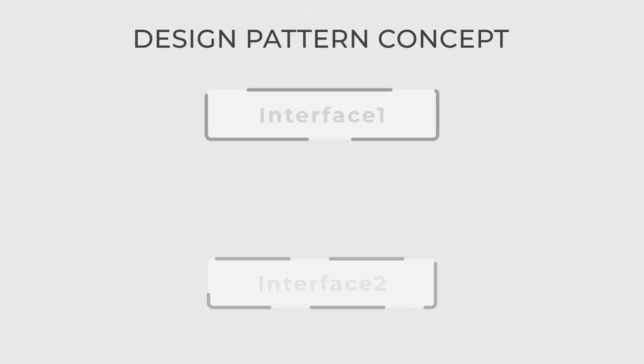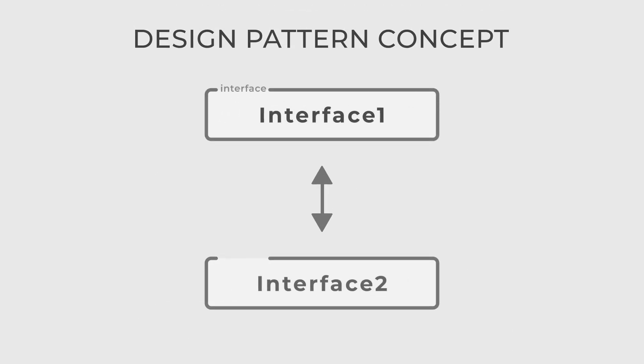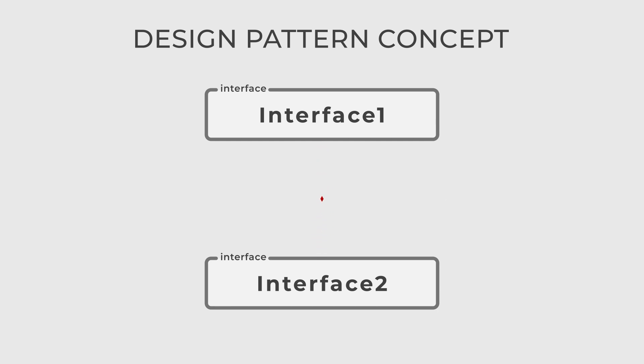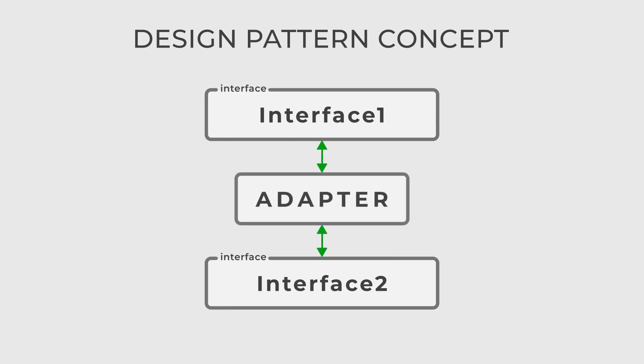The adapter is a structural design pattern that allows objects with incompatible interfaces to work together by providing a bridge between them. It acts as a translator, allowing two classes with different interfaces to communicate and collaborate seamlessly.